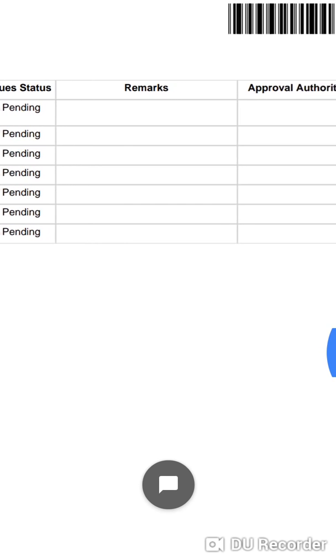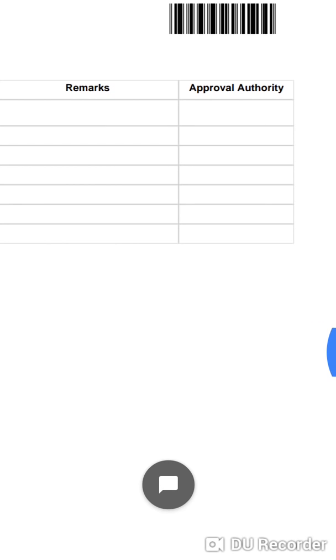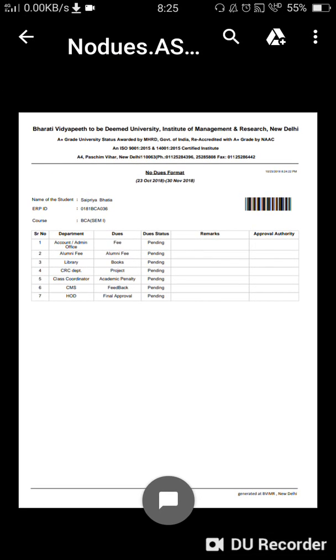Once any department gives you no due, you will get 'Approved' status in that particular row along with the name of the approval authority. Once all departments have given you approval, you can take a printout of this particular page.